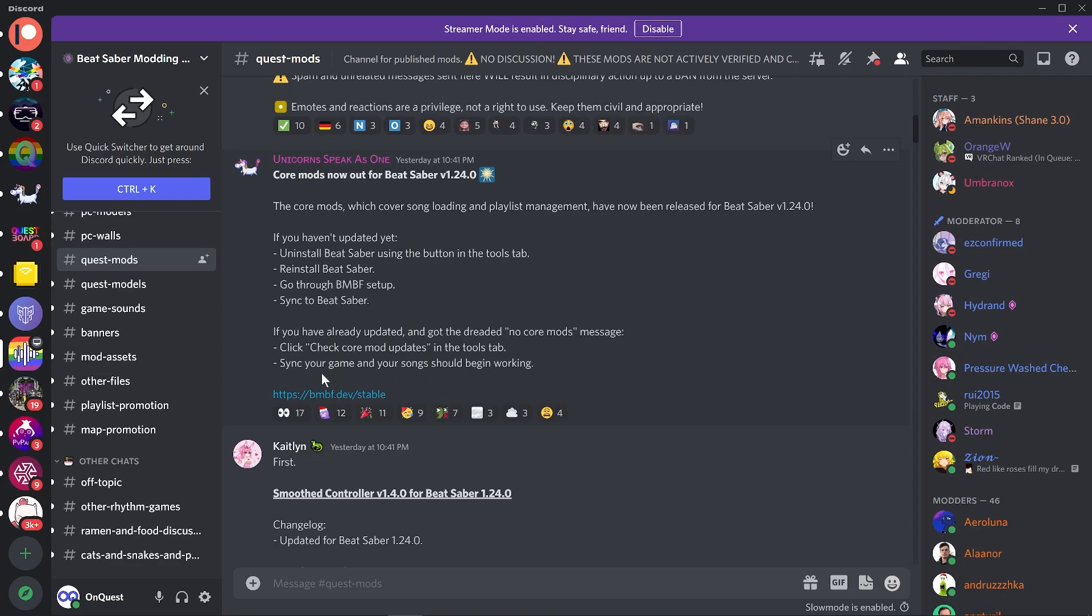If you have already updated and got the dreaded 'no core mods' message, click 'Check Core Mod Updates' in the Tools tab, sync your game, and your songs should begin working. Updating from previous versions of the game will keep all custom levels you had installed.